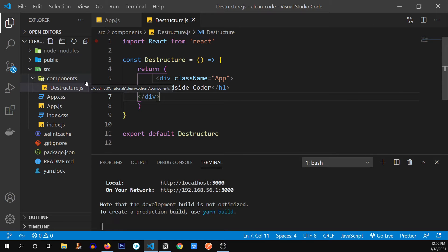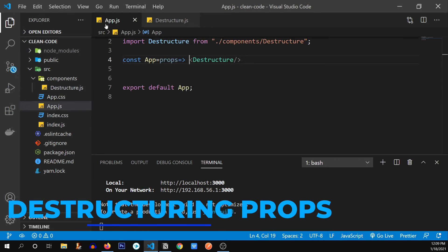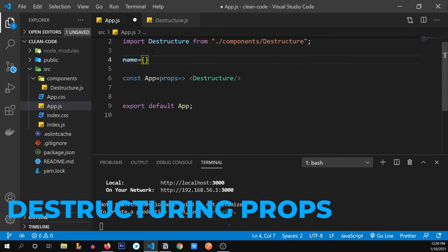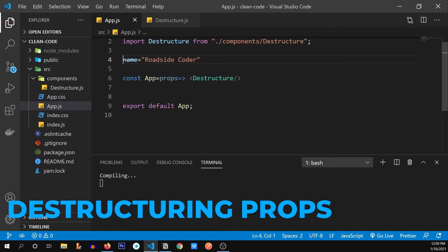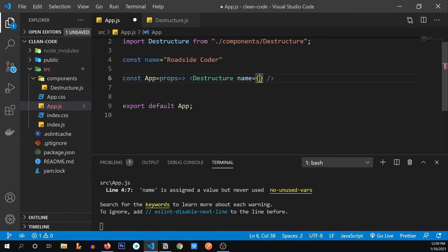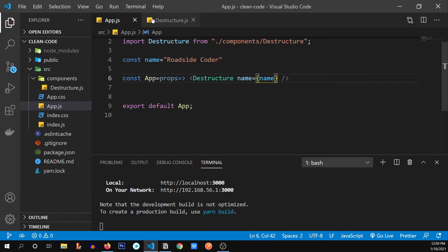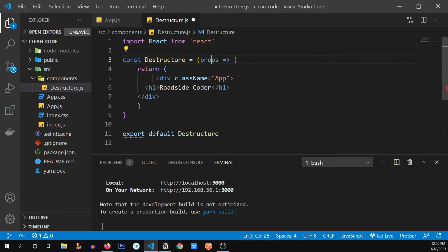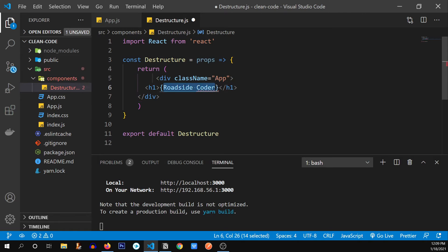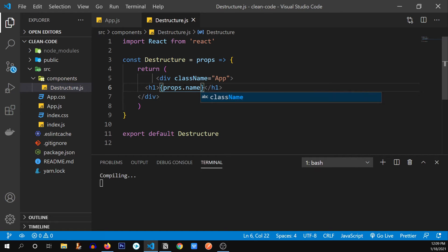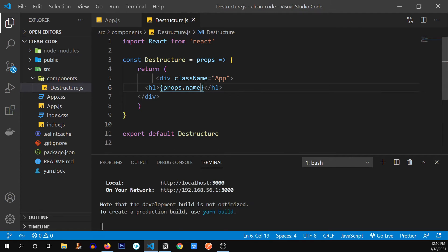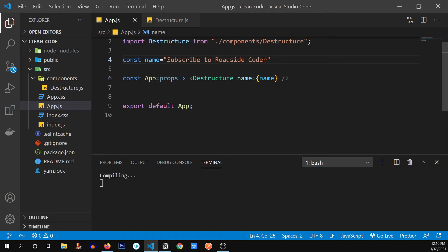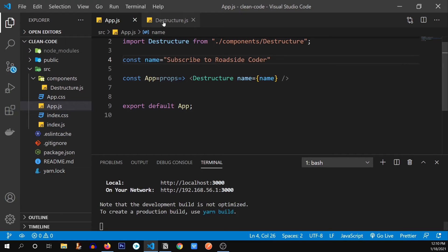Now for the fifth practice, we're going to see destructuring of props. So let's pass a prop to this component first. I'm going to type name equals and pass this name to this component. And now we're going to receive this name over there. So let's go to destructure and type props over here. I'm going to remove these brackets. As we discussed earlier, we don't need them when we're using props. We have received this props over here. And I'm going to type props dot name. And it should still print roadside coder. There you go. Let me make changes over here. Let me say subscribe to roadside coder. And I'm going to save this. There you go. It's working fine.